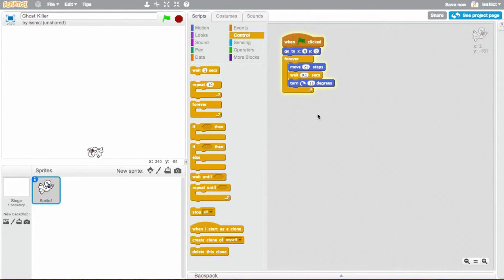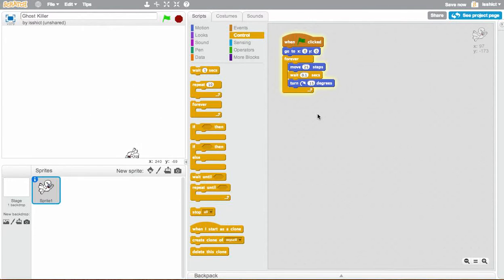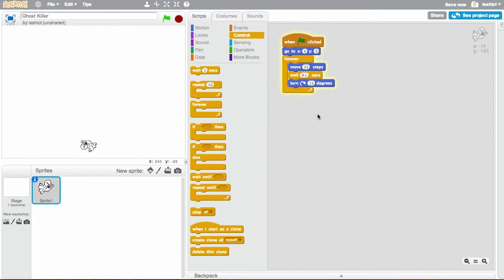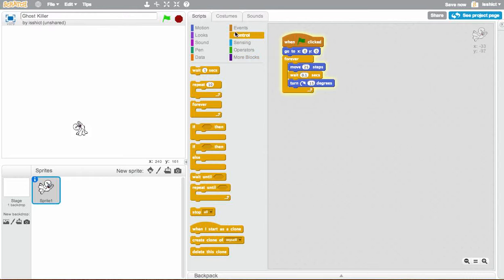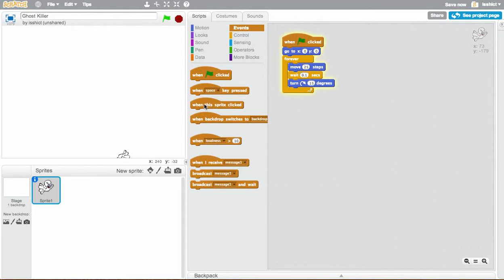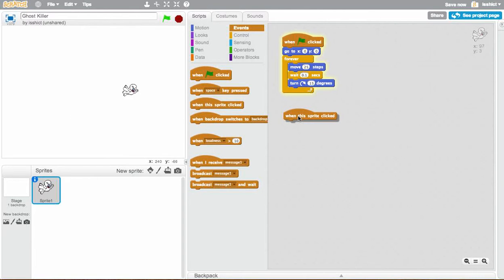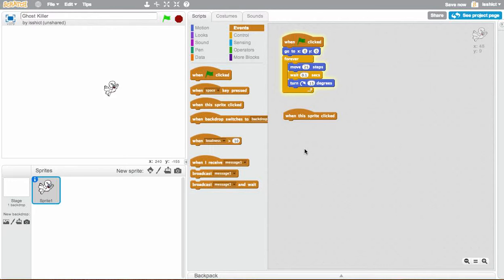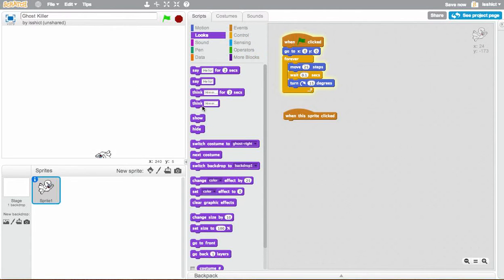So basically, we've got a nice little animation. The ghost is moving. What we want to happen is when we click it, we want the ghost to disappear. Because that's how we're going to kill it. So, the event in that case is when this sprite is clicked. So when this sprite is clicked, the simplest thing we can do, we're just going to hide it.